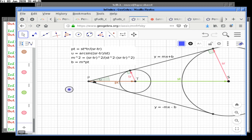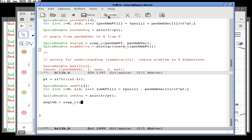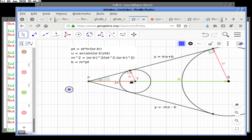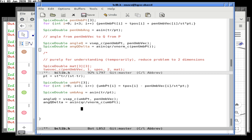Angle Q is computed using vsep of the umbral point. It's still the penumbral vector — the one going from S to T. Angle Q delta equals arc-sine of QR over v_norm of the umbral point (not the penumbral point). That's a key difference.